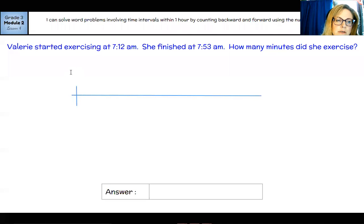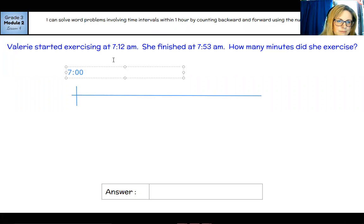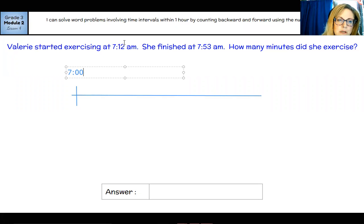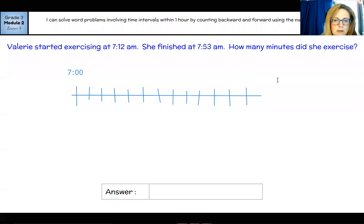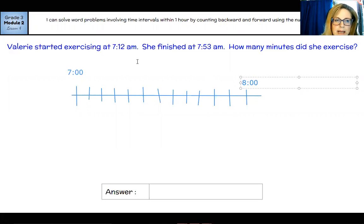So 7:12 and 7:53 are the two times we're going to plot on the timeline, and then we will count how many minutes between — that's elapsed time. Let's start by making our timeline; you can pause as you need to. The first tick mark will be seven o'clock, and then we're going to go five minutes until we get 60 minutes on there, which will be eight o'clock. So: 7:05, 7:10, 7:15, 7:20, 7:25, 7:30, 7:35, 7:40, 7:45, 7:50, 7:55, and then the 60-minute mark will be eight o'clock.